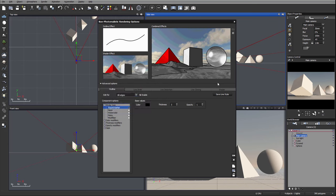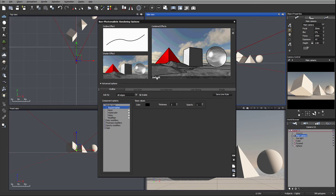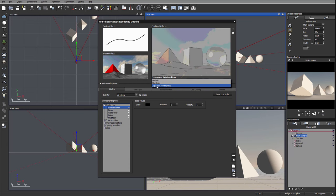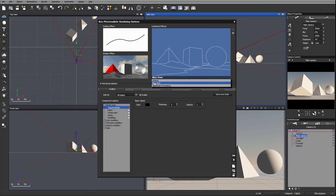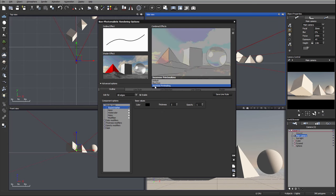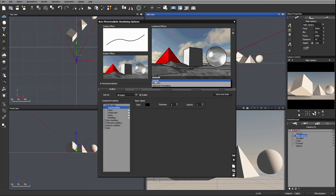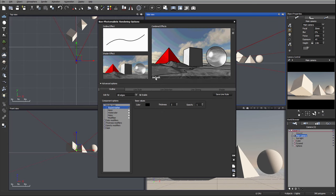Right here we have a combined effect which combines outline and shader effect and we can preview. Many times the combination is already available for us so we can preview like a blueprint, Japanese painting, or default. As long as we start modifying you'll notice we'll have new options called custom, so be sure you select that option if you want to preview.